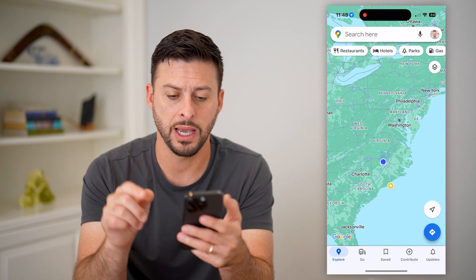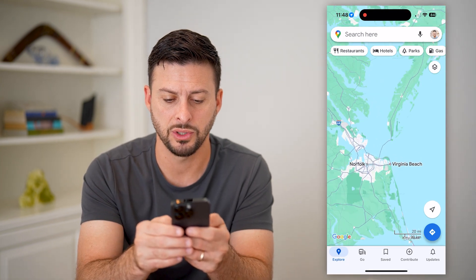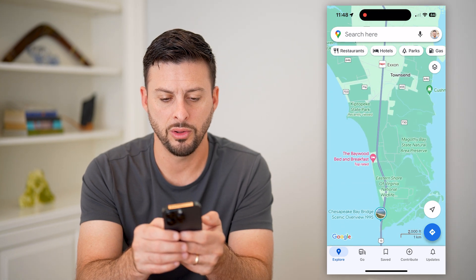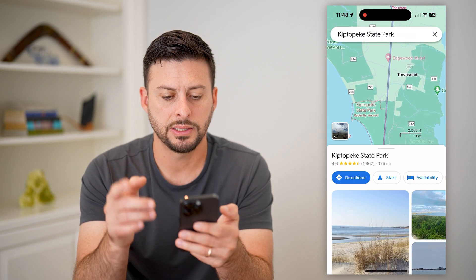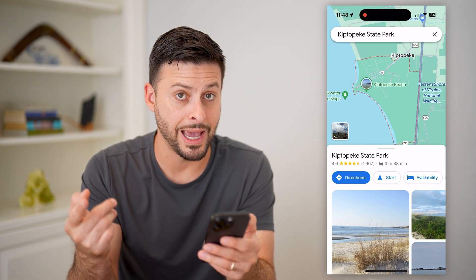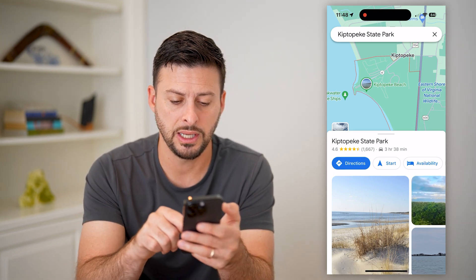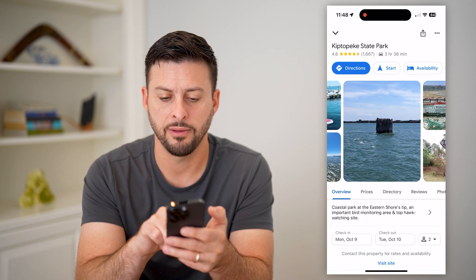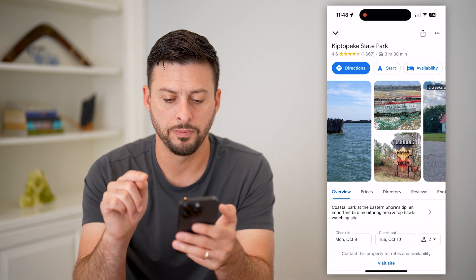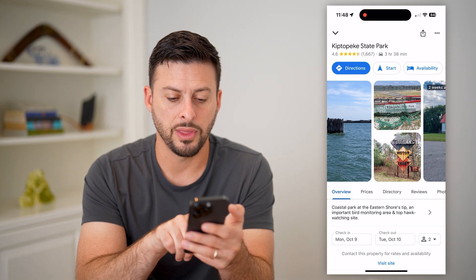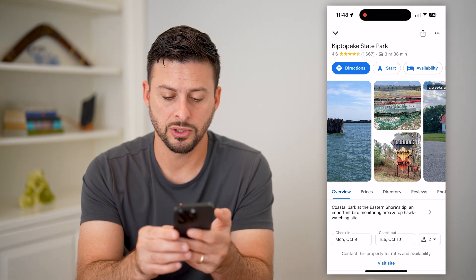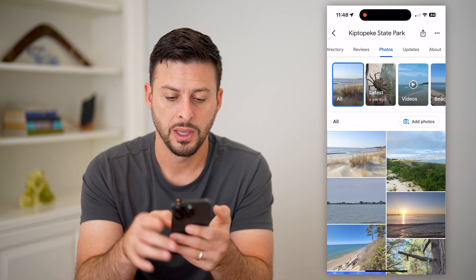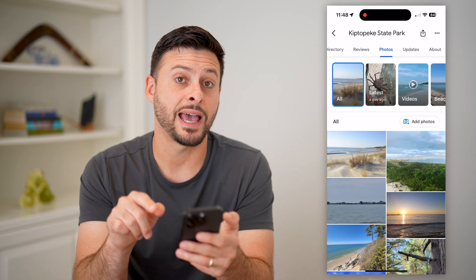Let's open up your Maps here and I'm just going to navigate to a random destination. I'm going to zoom all the way in and say I went to this state park and I wanted to add my own photos to it. You can see a bunch of photos along here, and under that is overview and prices. I'm going to swipe over until I get to Photos and tap on that.